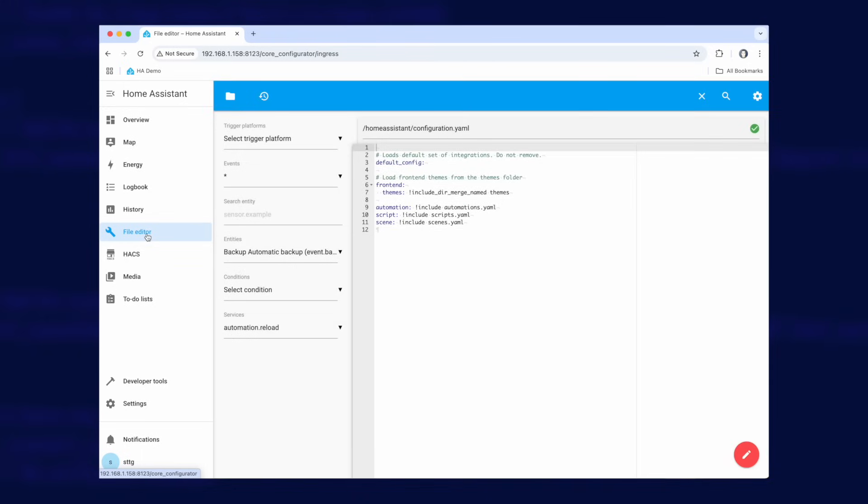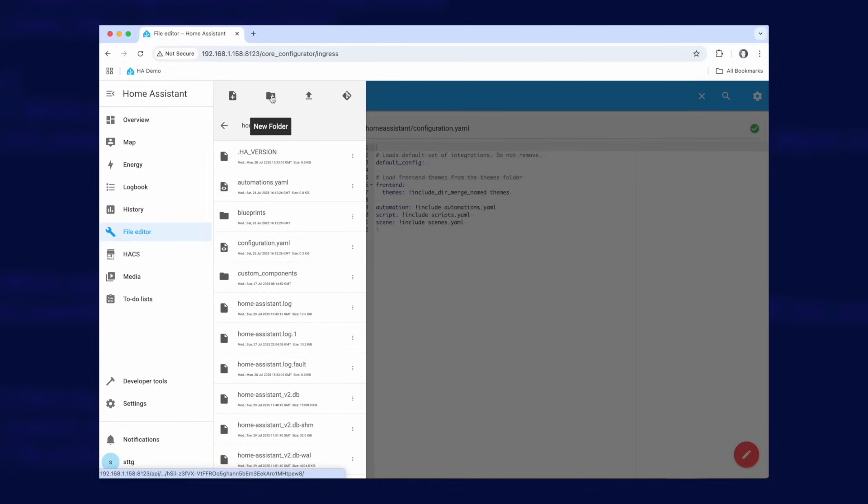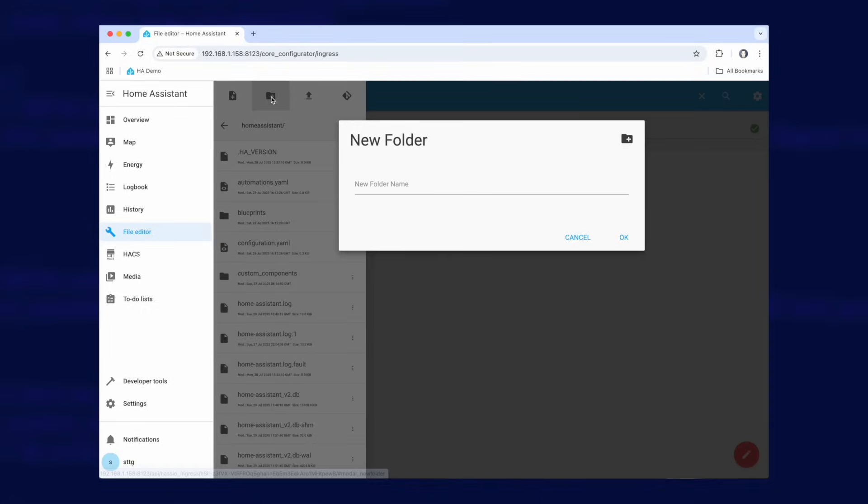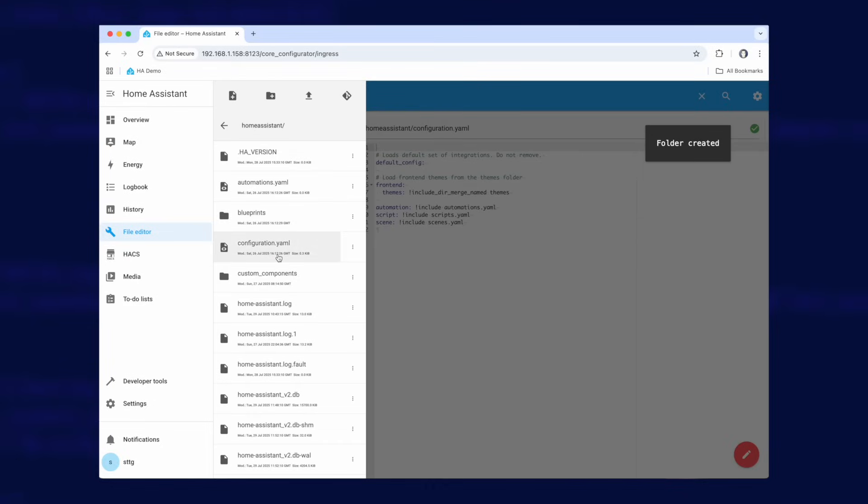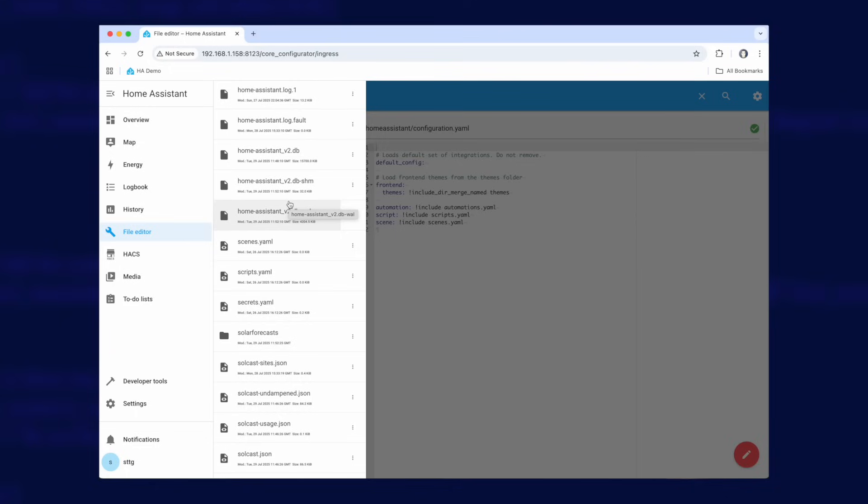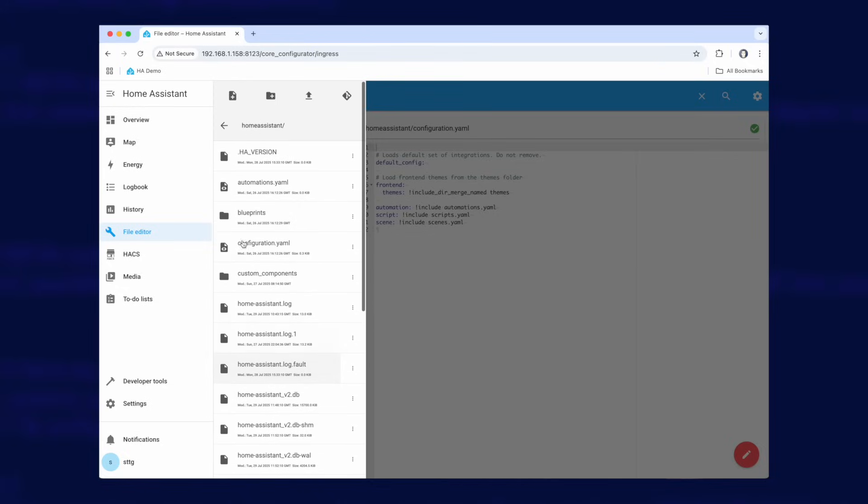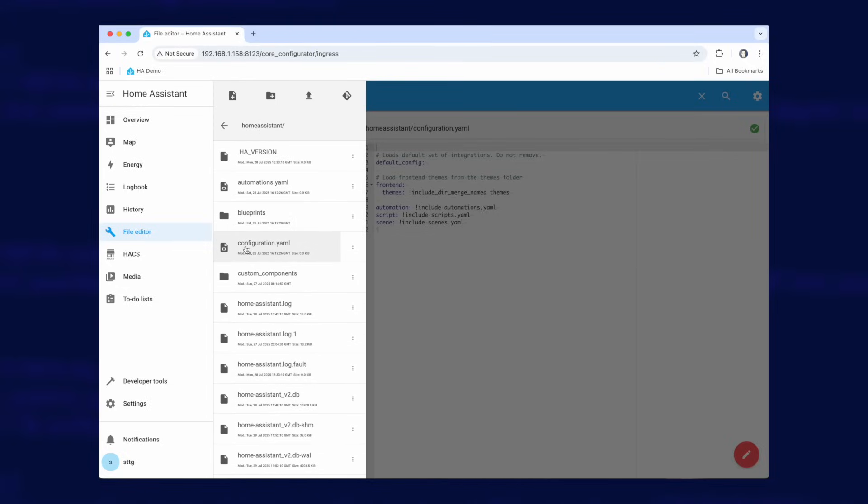Okay so we're going to create a folder. So if you go to browse file system you should see we're in this home assistant directory. If you're not in that home assistant directory make sure you are and then we're going to click on this second icon here that says new folder. So let's click on that and I'm going to call the new folder solar forecasts and click on okay. If I scroll down in the list you can see here is a new folder called solar forecasts. So the next thing we need to do is tell Home Assistant that it's allowed to save files into this folder because by default it's not allowed to.